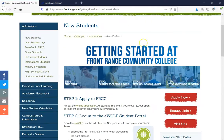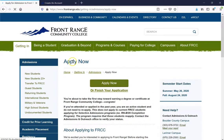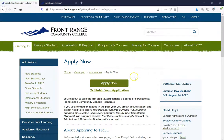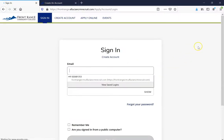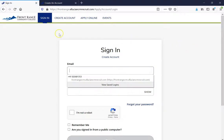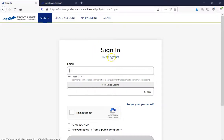Once you have done so, go ahead and find the red button that says Apply Now and click on that. It's going to prompt you to this page. Go ahead and click Apply Now one more time. After that, it's going to prompt us to the next page. In here, I want you to go ahead and click on Create an Account. You can find it at the very top or right underneath Sign In where it says Create Account.